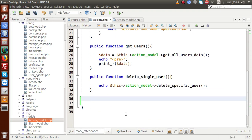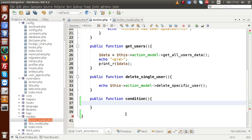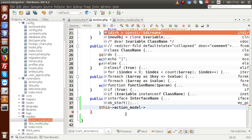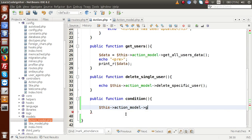Back to our controller. I am going to make a method to understand WHERE conditions. So let's say public function, and the function name is something called condition. Back here, I am going to call a method from our model — the action model. This action model has a method called get_where_condition_query. This is the method we are going to create.